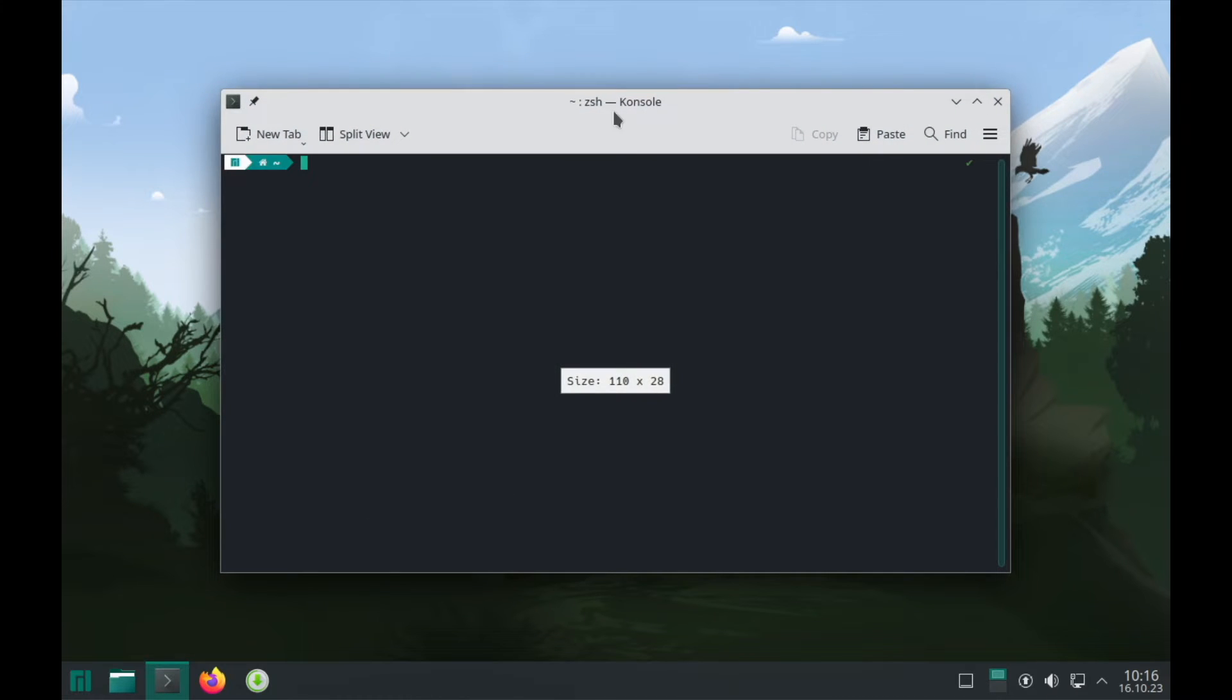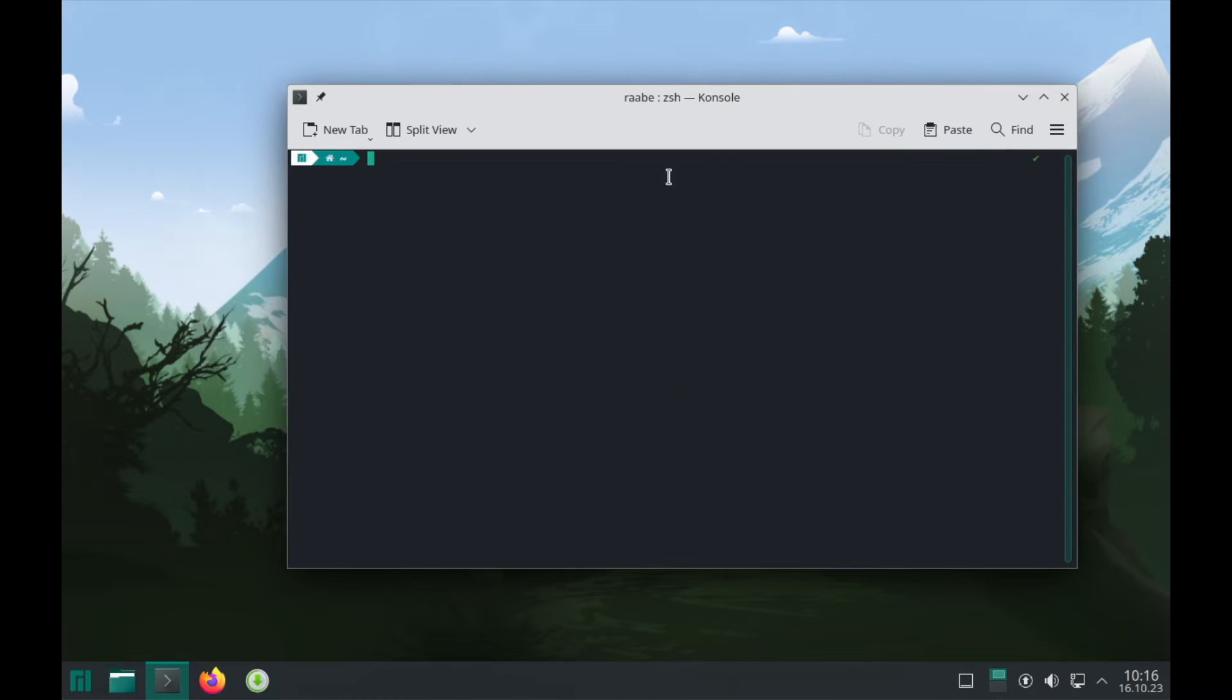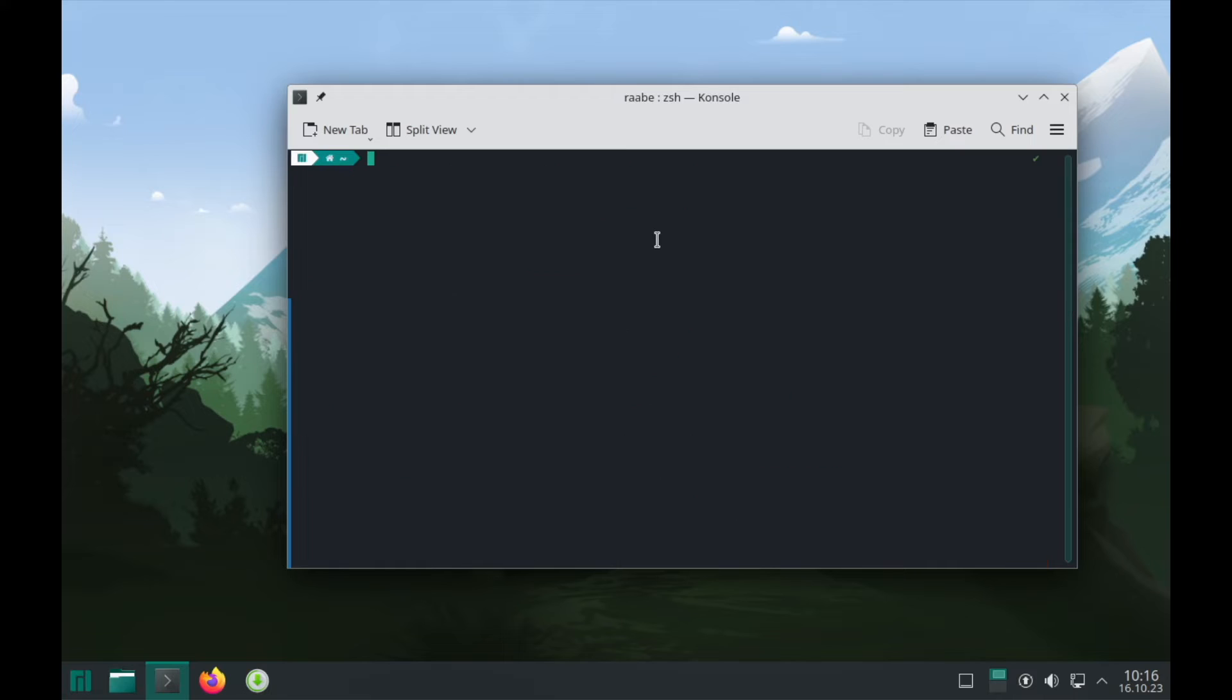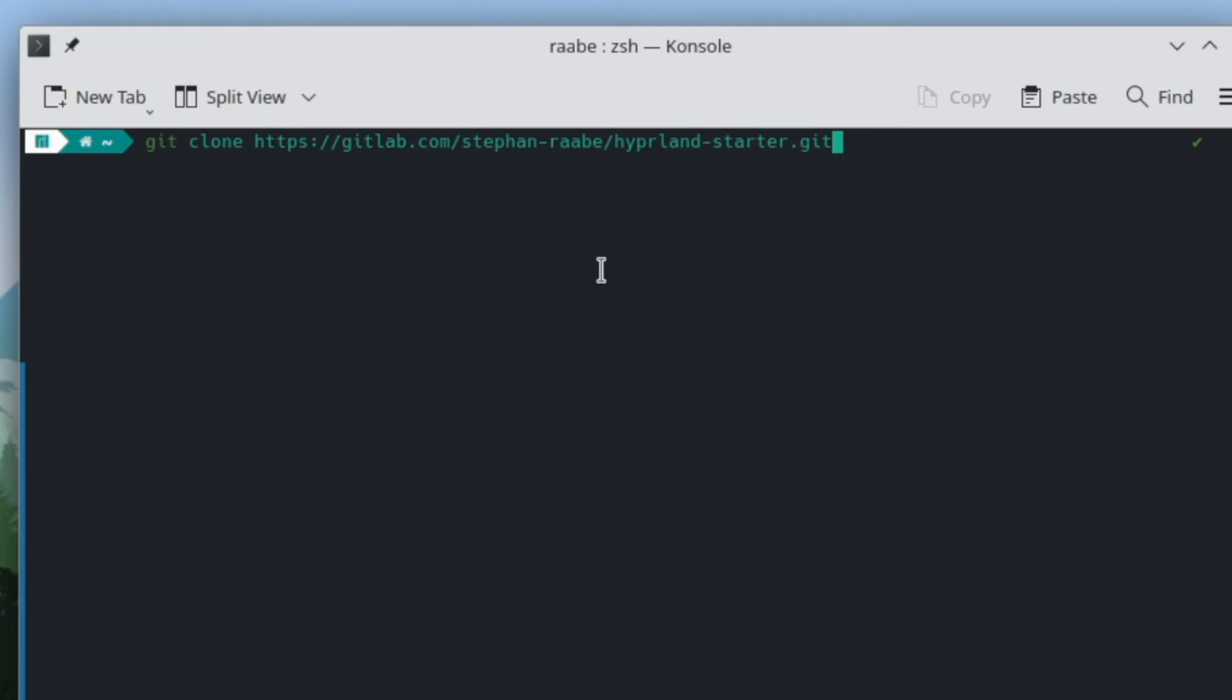To do this, I open the console and check if git is installed. Git is installed. Perfect. Because this is required because now we git clone the Hyperlint Starter package from my repository. Gitlab.com slash Stefan-Rabe slash Hyperlint-Starter.git